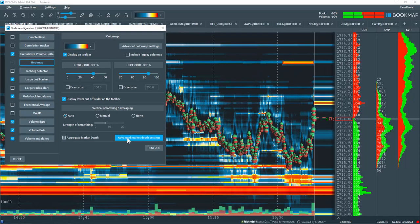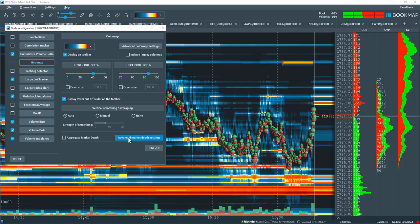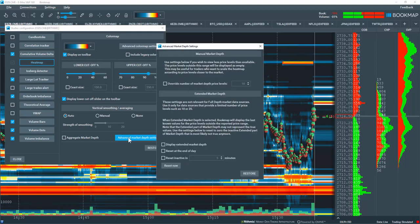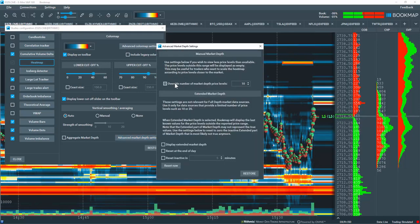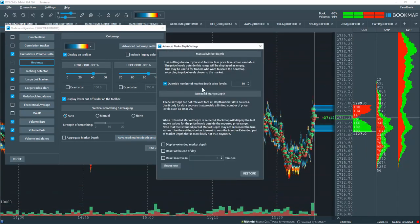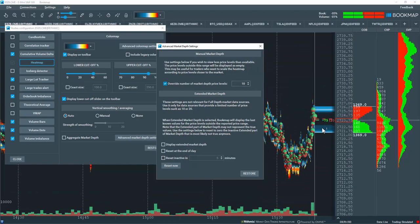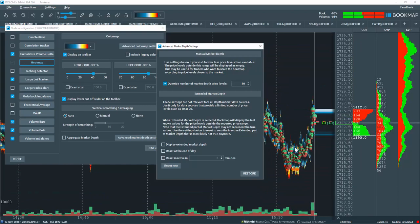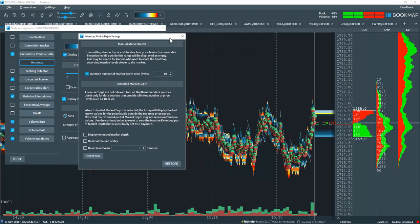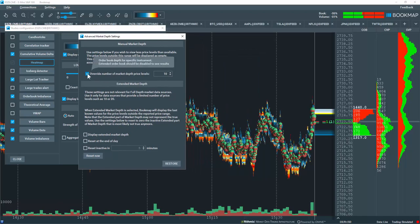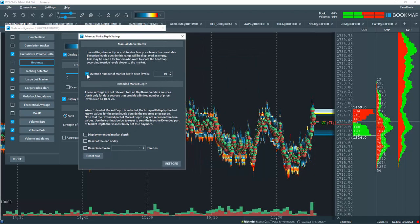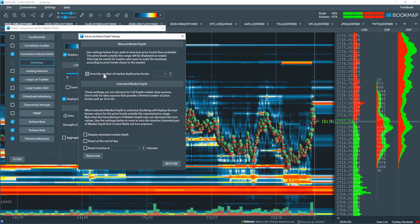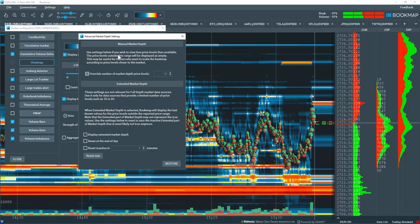Or we can click on the advanced market depth settings. If you want to override the depth of market, so for example only show 10 levels on the offer and on the bid, check this box and input the value of your choice. Please read this note for further information.